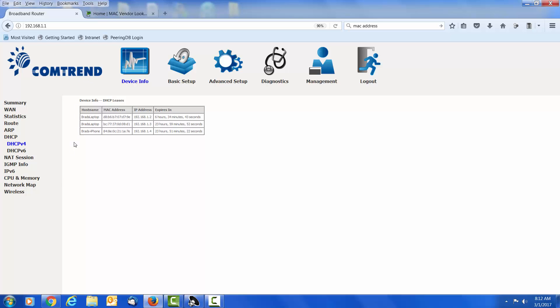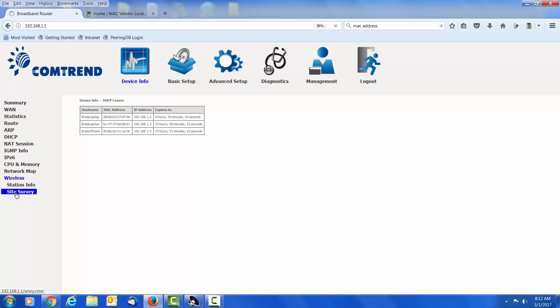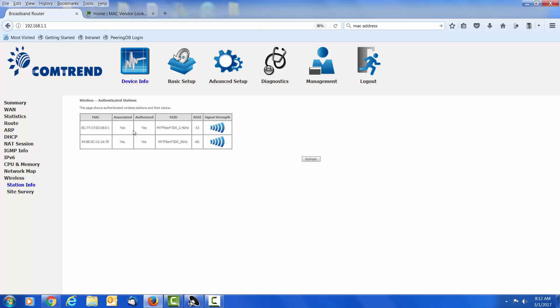Now let's go back to the wireless station info and look at the rest of the fields. The associated and authorized fields, they're yes. If they're no or anything else, this probably means the device password when you logged in and gave it the wireless password was incorrect. So what you need to do is disconnect and try to reconnect with the proper password.